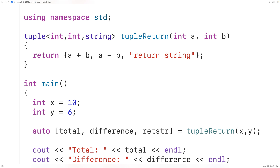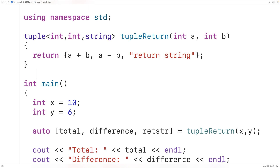With a tuple, we can store a fixed number of values of different types. A similar approach to achieve this effect would be to use a struct. Another approach, if we want to return an unknown number of values of the same type, is to return a vector.